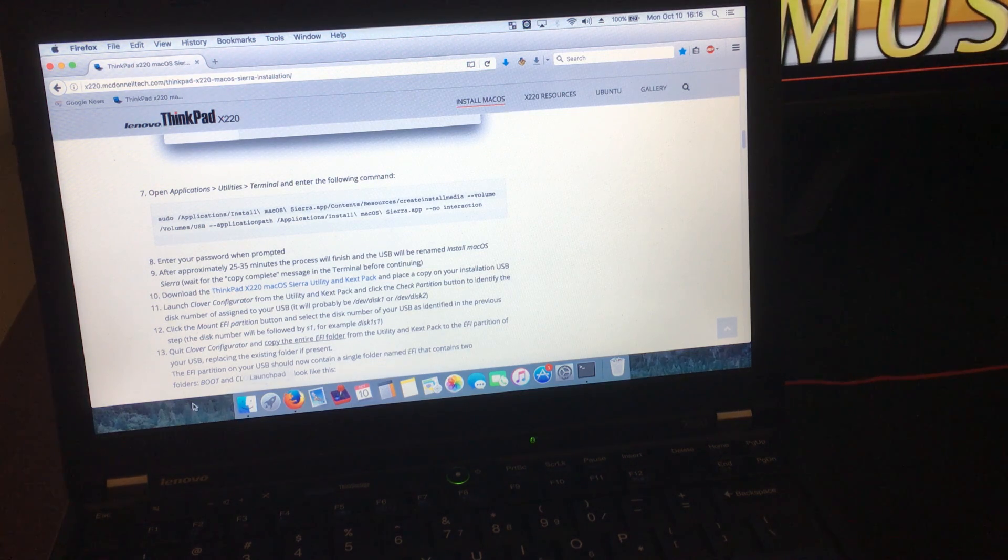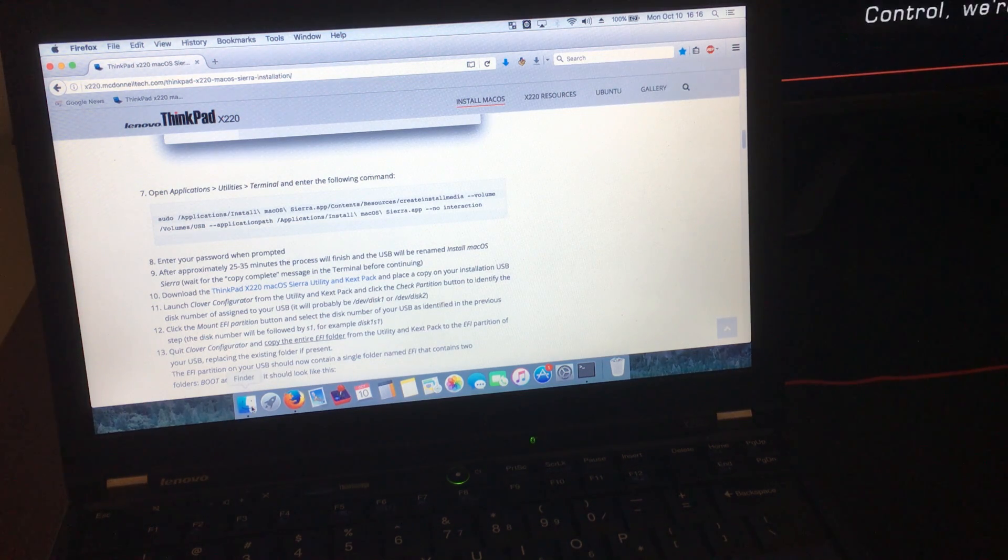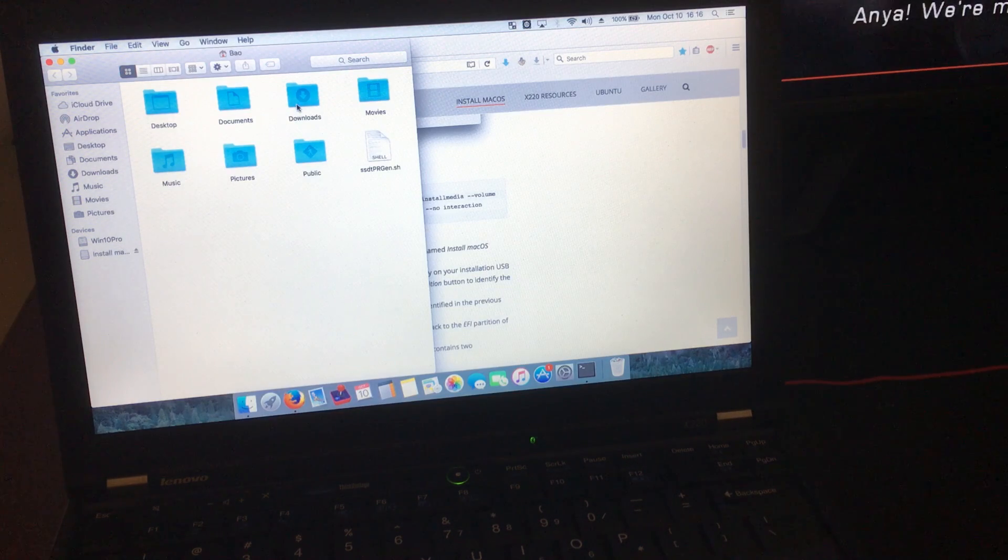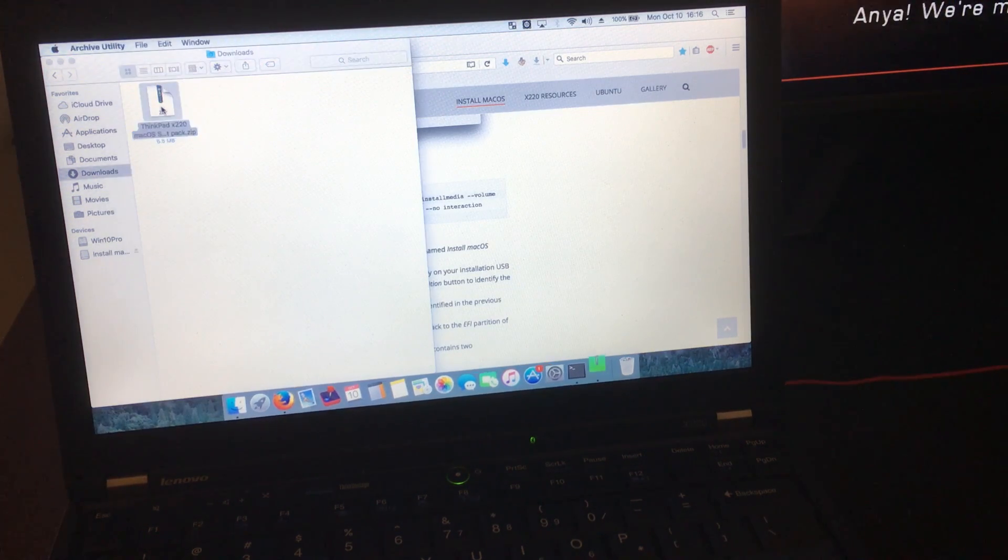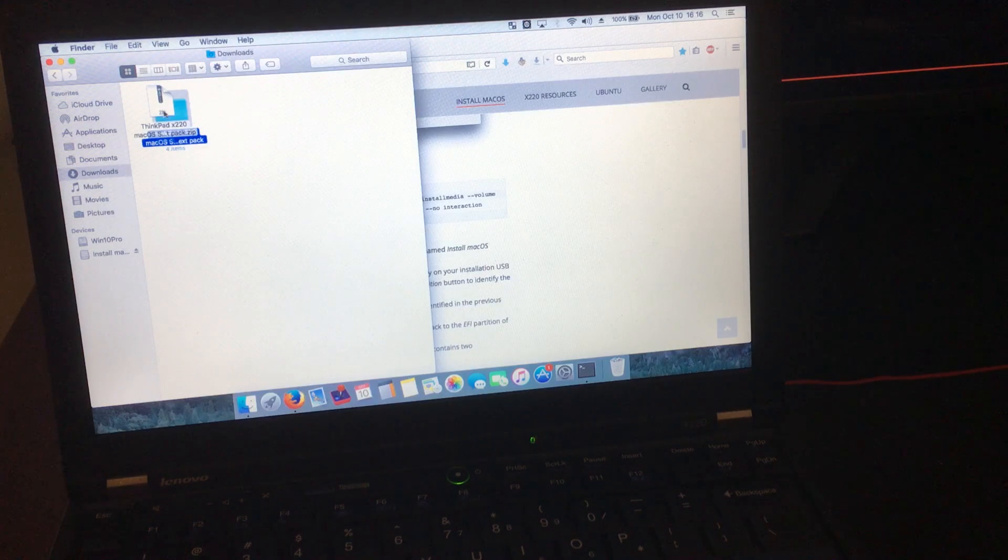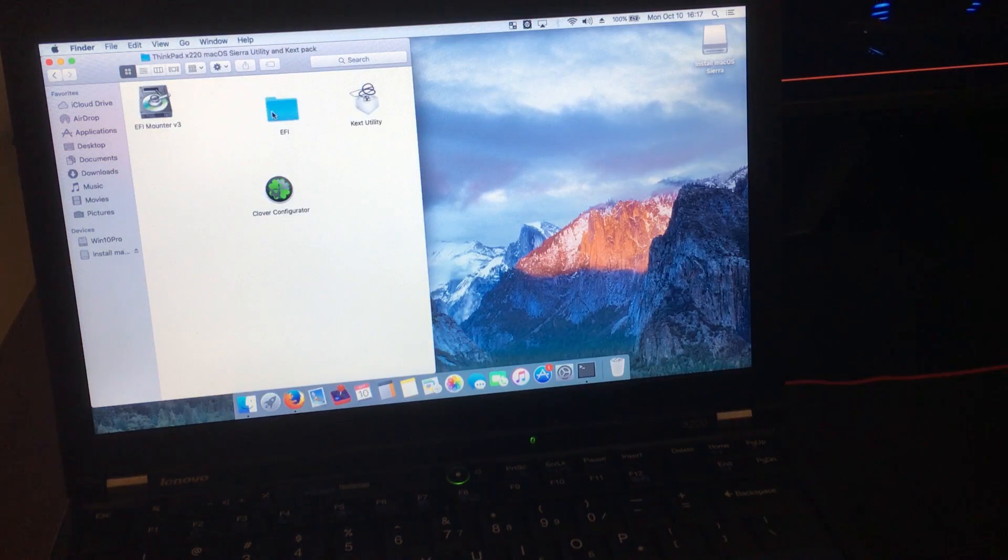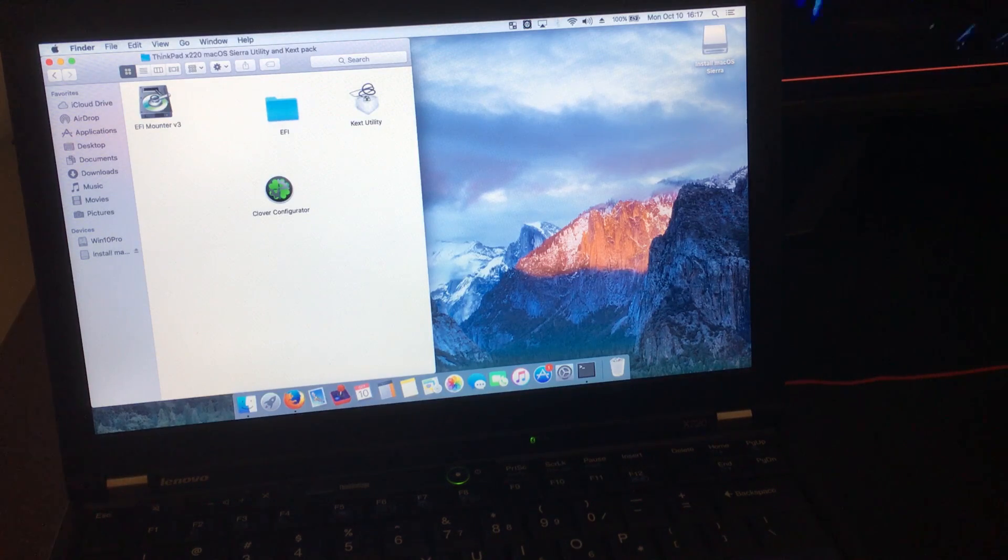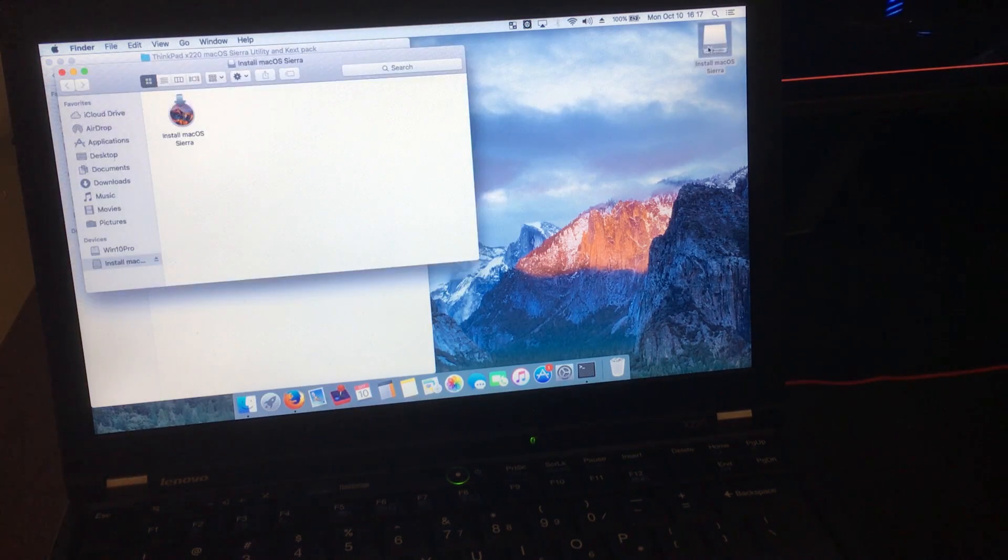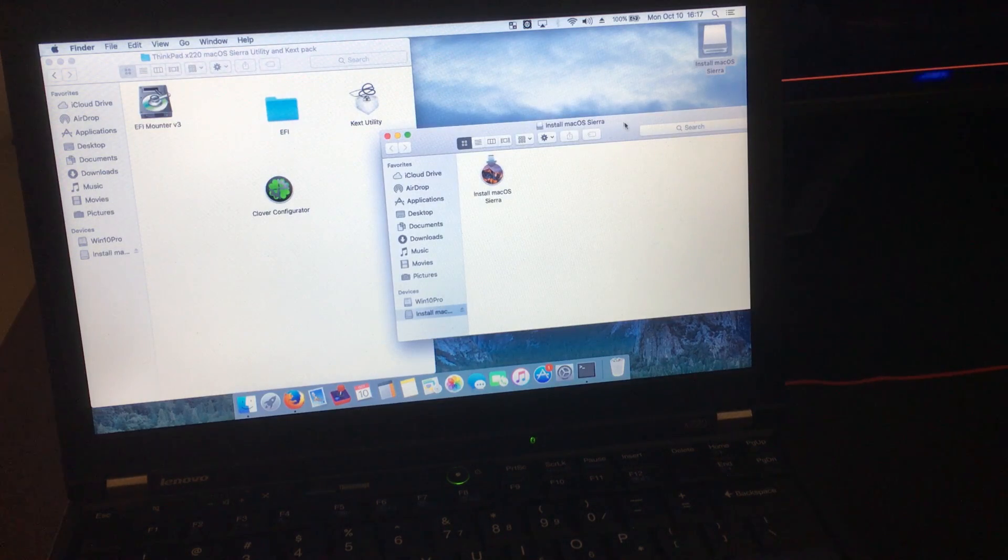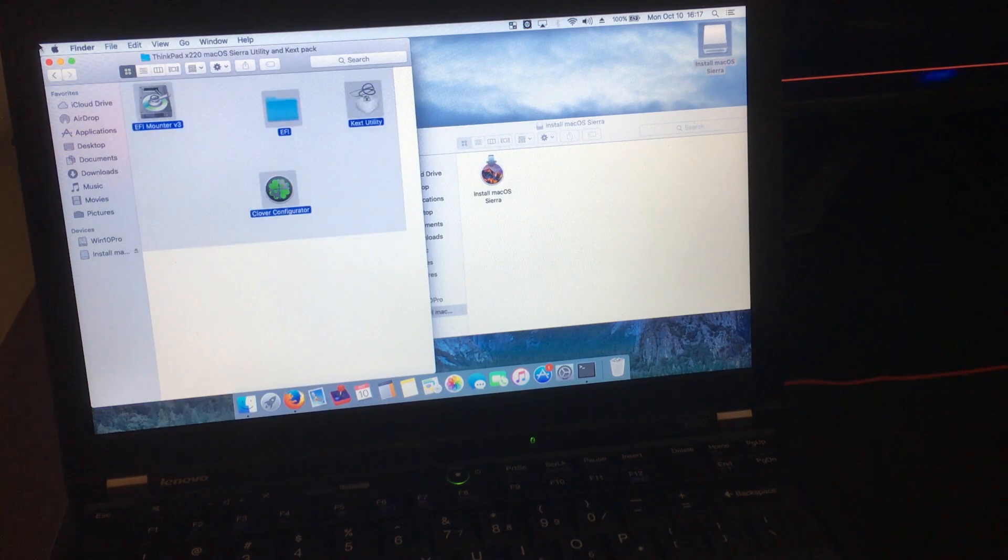After you're done downloading it, you're just going to open up the Finder. Next, you're going to copy everything that's inside the folder into the USB drive, as you can see here. Just highlight everything, and then copy and paste it over.